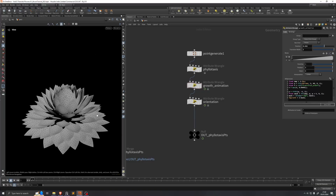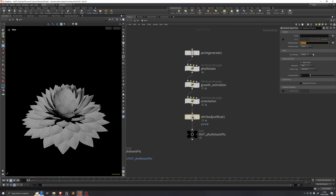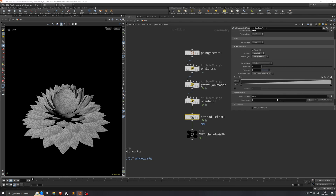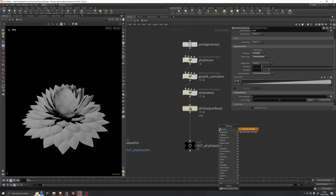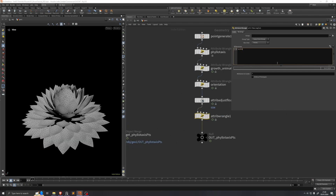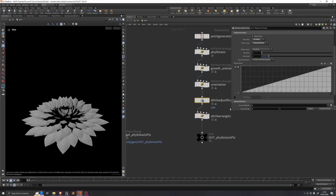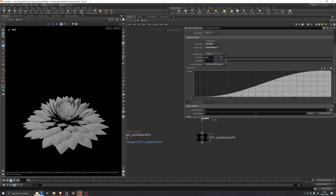Now we're going to add a scale control per petal. We'll drop down an Attribute Adjust Float and set the attribute name to size, set it to initial value, and set the pattern type to remap attribute — remapping the u attribute. This doesn't do anything straight away because we need to scale the 3@transform attribute by this size attribute. So we'll write: scale(3@transform, f@size). We can then go into the Attribute Adjust Float and use the ramp to control it, and set the min and max values.